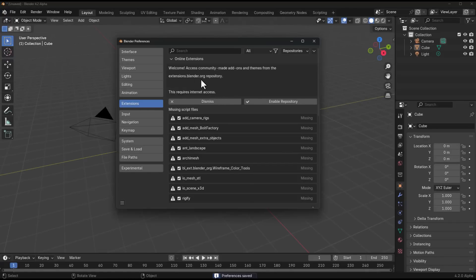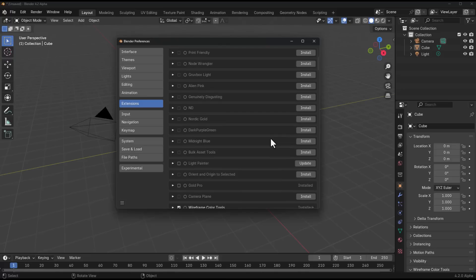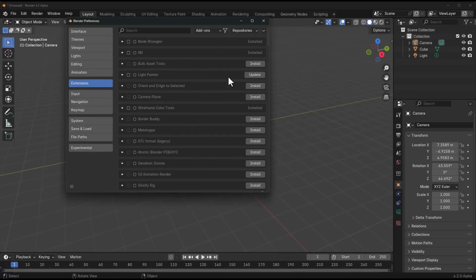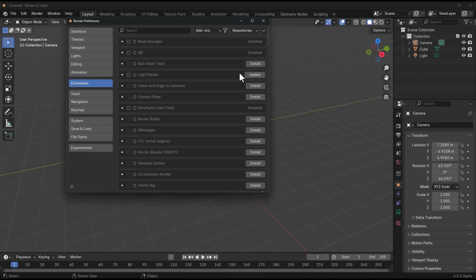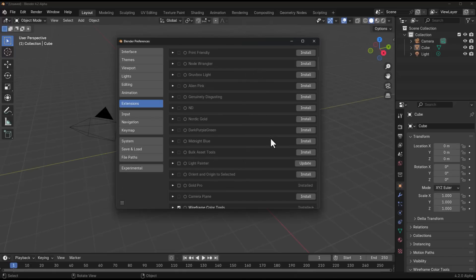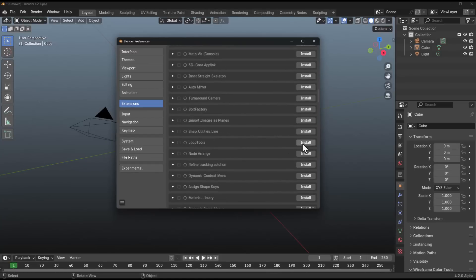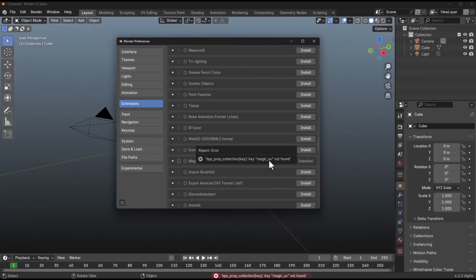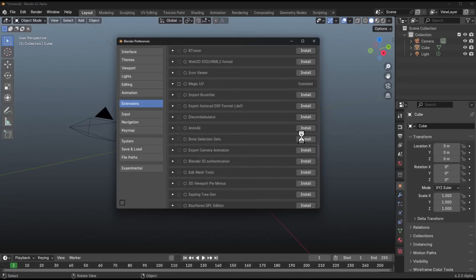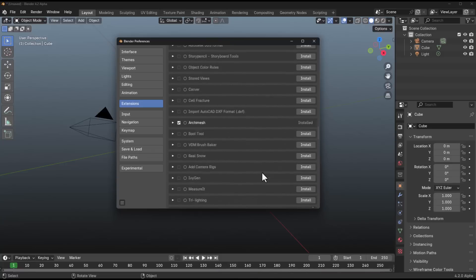When you run the extensions panel for the first time, it will notify you that it requires internet access because the repository is online. It needs internet access to update and provide new extensions in the form of add-ons and themes. From here you can install as many things as you want. Any extension with an available update will show an update button, and you can simply click to update it. You can download plugins, themes, and add-ons to work with. Most of the time installations work fine, though occasionally one may not install correctly.